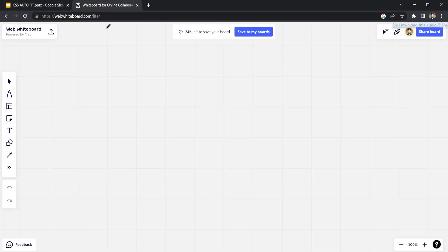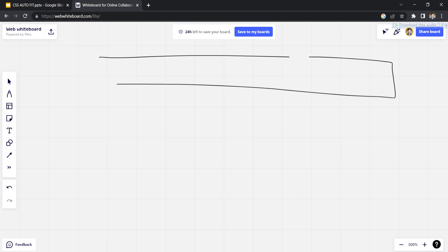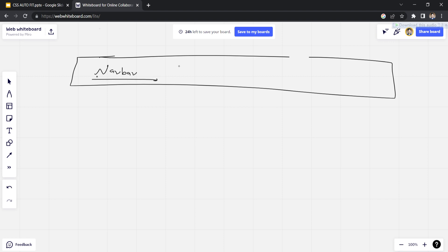Before getting started, let me show you what we are gonna do with CSS grid area. I have opened my whiteboard and I will show you by drawing it out — what we are gonna make today. So let's say if I want something like this.